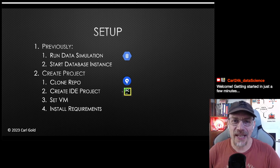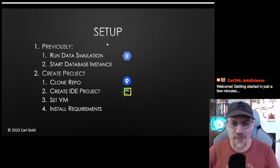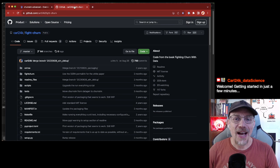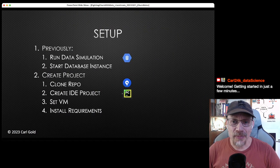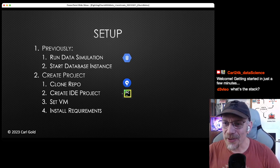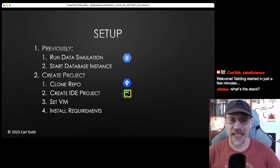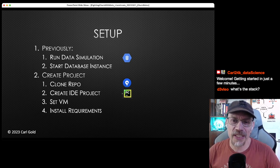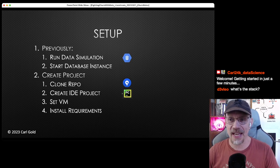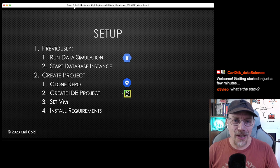Previously on the last stream, I ran a data simulation and saved all the data in a database instance in Google Cloud. For this stream I have already started the database instance. The stack is basically a database in Google Cloud — I ran the simulation from a virtual instance in the last stream. Today I'm going to set up a local project, which is some Python running against that database instance.